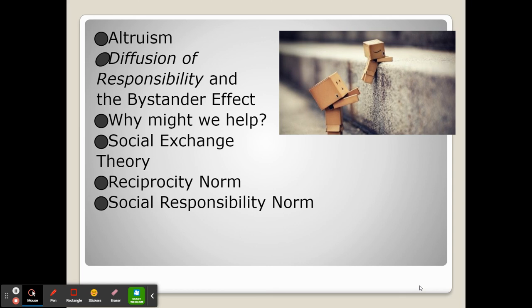The reciprocity norm, which we touched on briefly when we talked about persuasion, says that when someone does something for us — good or bad — we are much more likely to do it back toward them. Certainly, this would apply if someone helped us, we would then turn around and help them.